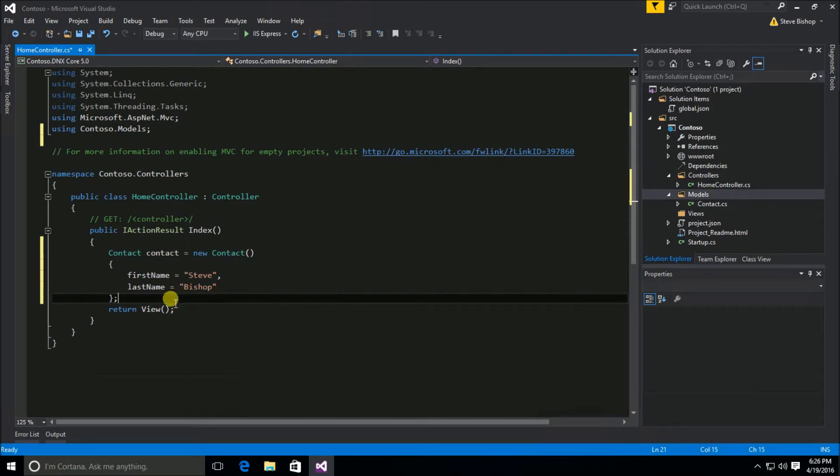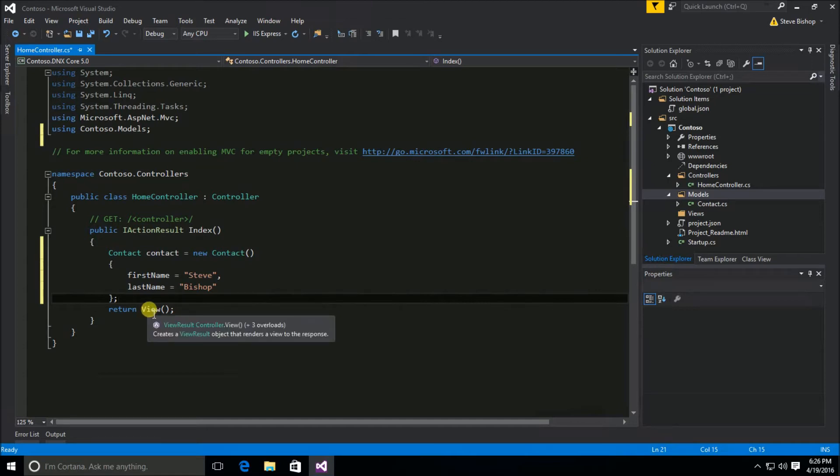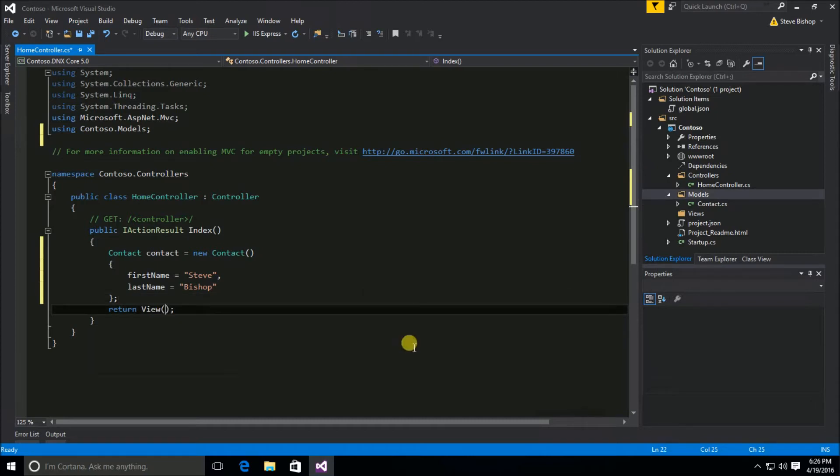And now we need to pass this model called contact to our view. And luckily for us this view method has several overloads. One of those overloads accepts a model or just any old object as the model to pass along to the view.